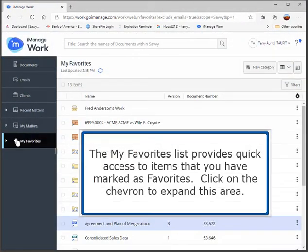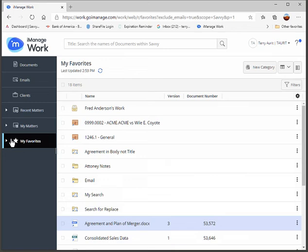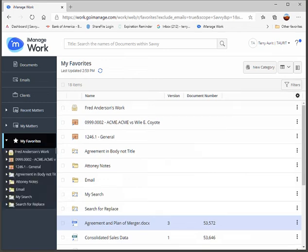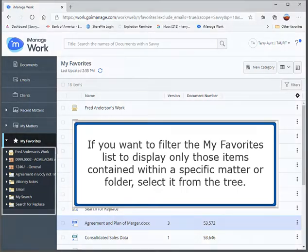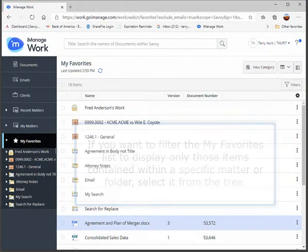The My Favorites list provides quick access to items that you have marked as favorites. Click on the chevron to expand this area. If you want to filter the My Favorites list to display only those items contained within a specific matter or folder, select it from the tree.